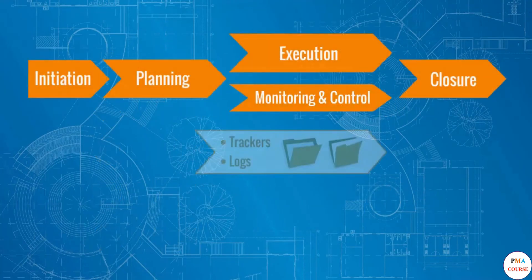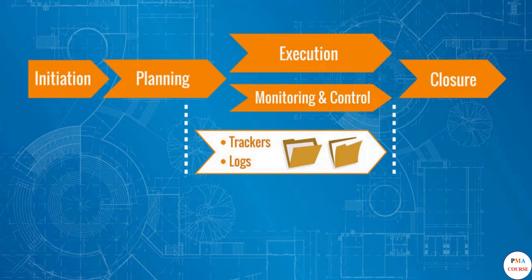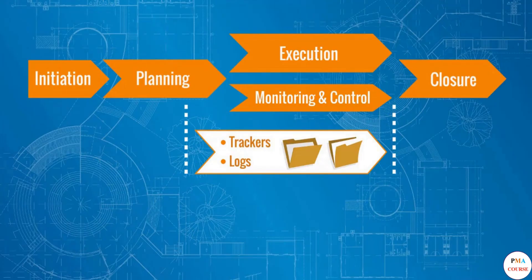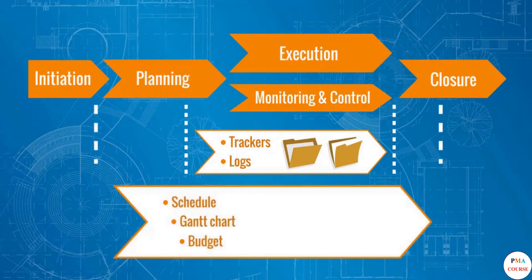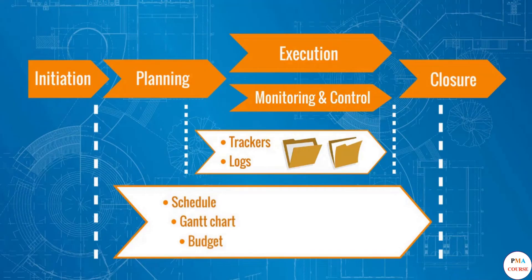The first two artifacts are mostly used during the monitoring and control phase. Work trackers enable the project manager to follow the progress of the project team against the established targets, while the RAID log helps manage and track all events that are somehow important for the project progress and success. The last three, which we already know well, are created during the planning phase.